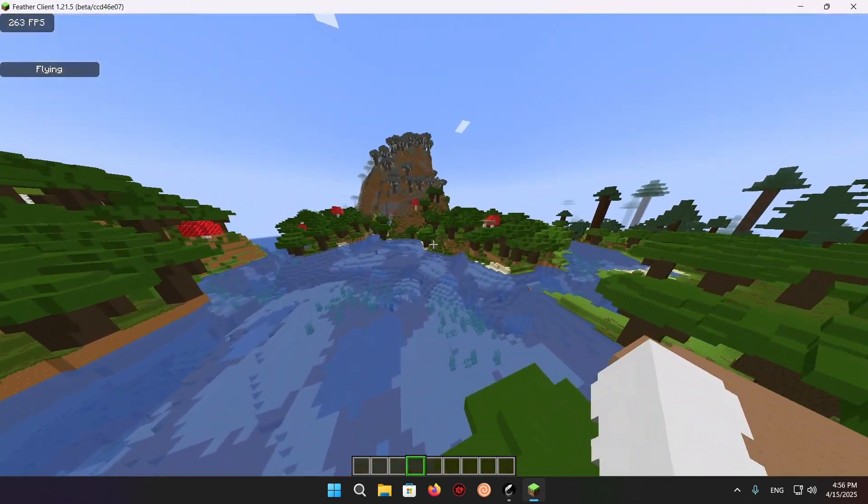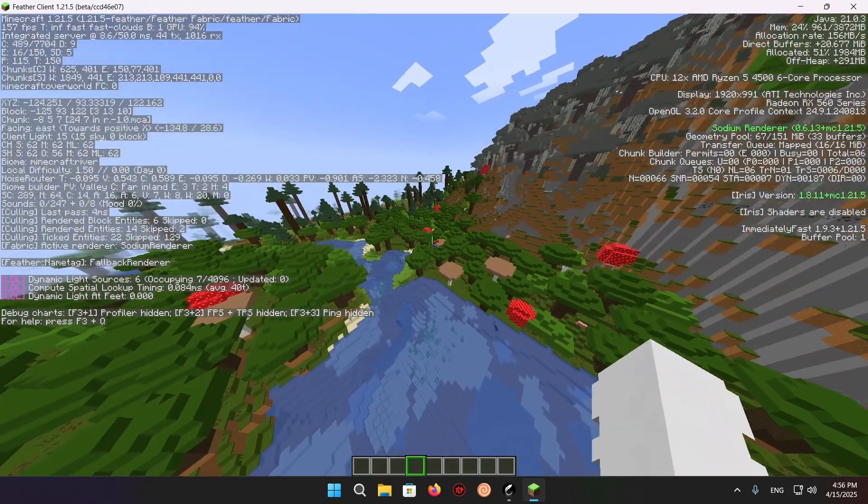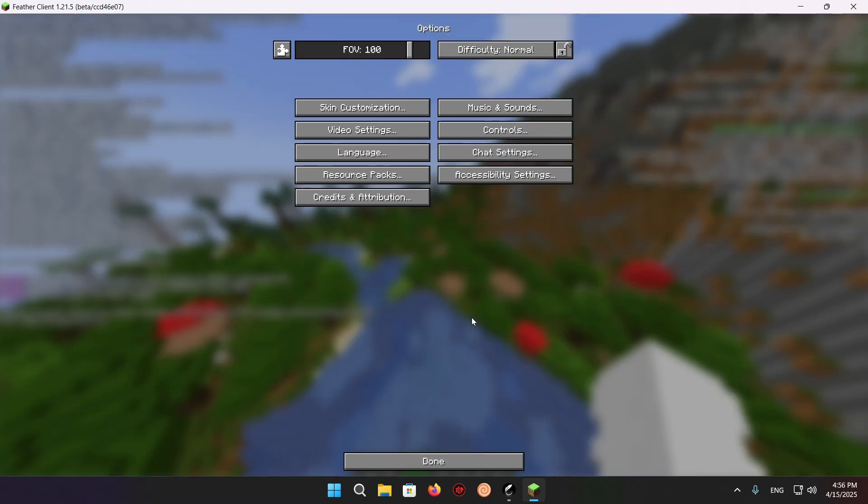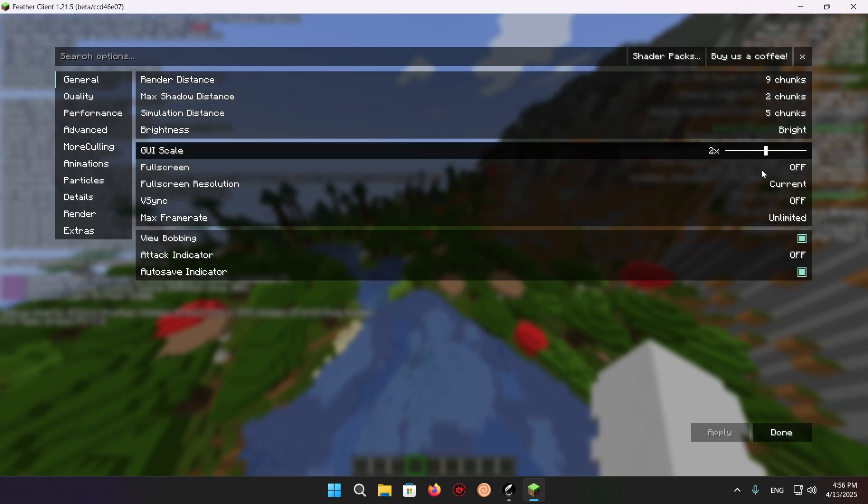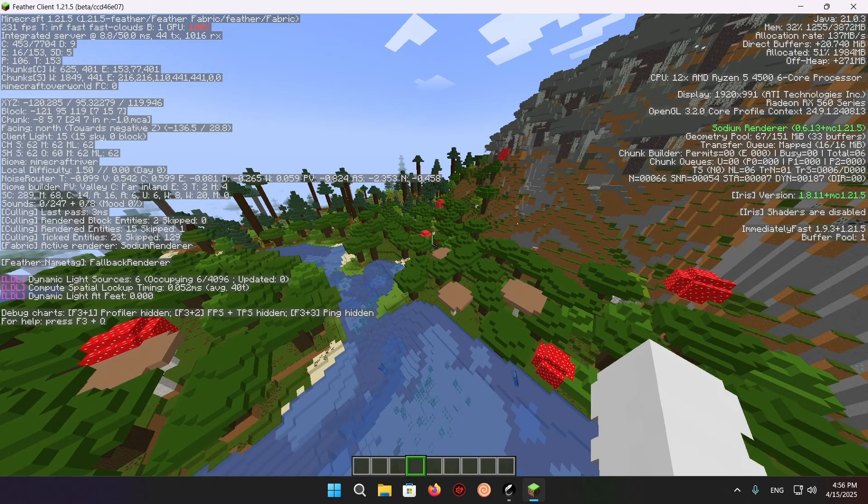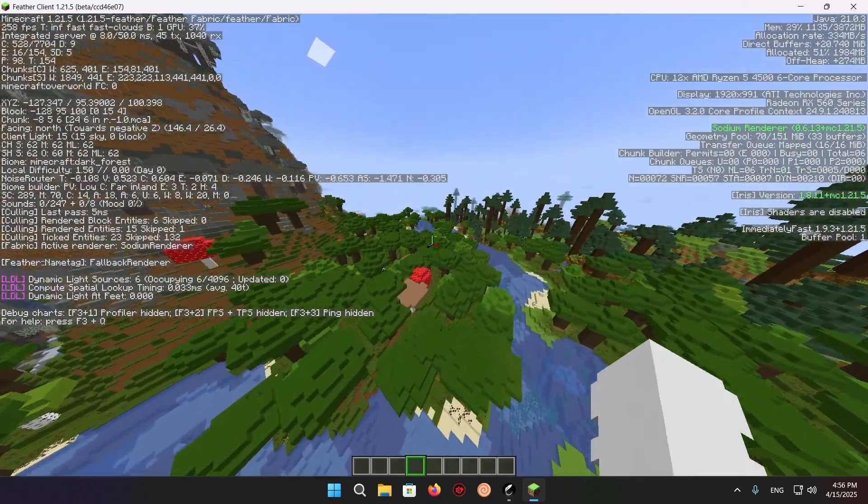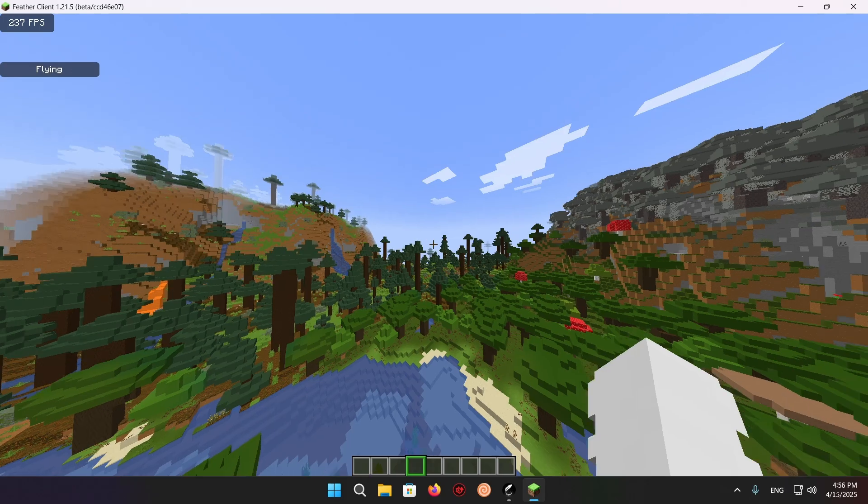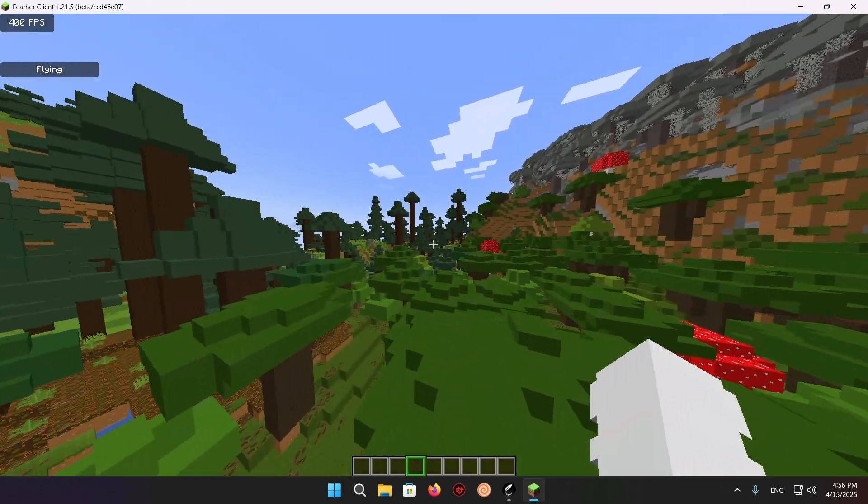And having about 200 FPS with my current Minecraft settings is pretty good, because if I actually open up my options and go into video settings, I'm currently on 9 chunks. It's a fairly decent amount. Not to mention, I'm recording at like 250,000 bitrate.